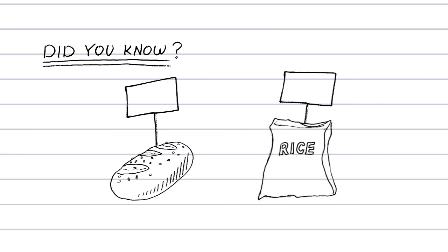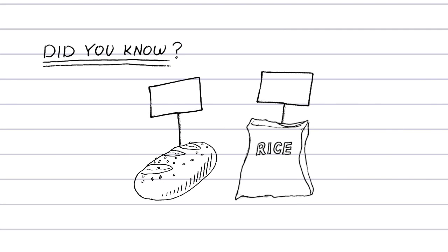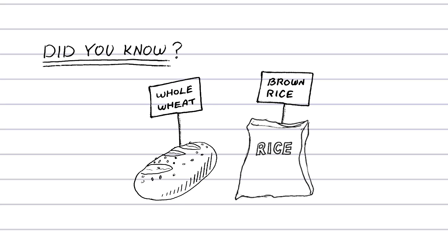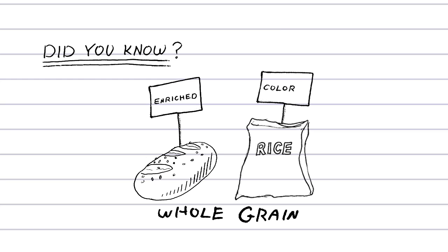Did you know when shopping if a product is described as whole grain, whole wheat, or brown rice, it's probably a whole grain. However, if it says enriched or colored, it's probably not.